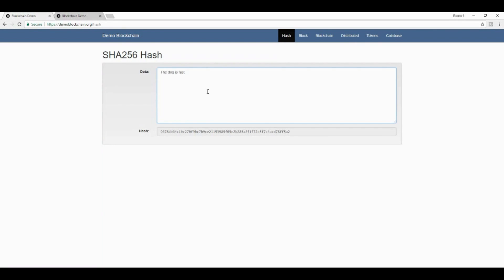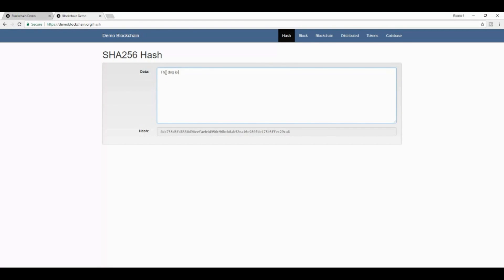And if I were to go to a different hash generator, SHA-256, and I type in exactly the same, the dog is fast, I will get exactly the same numbers. You see, it begins with 9678 and ends with F5A2. And in the previous window, I got exactly the same amount.